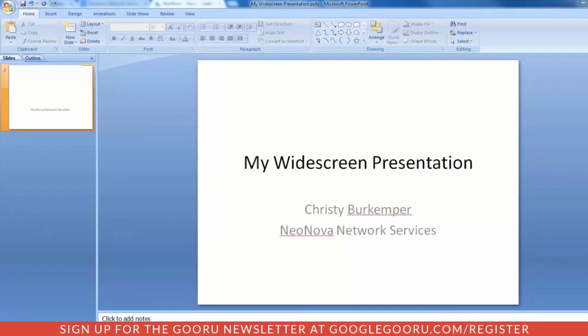Google Slides is a wonderful tool to create good-looking, effective presentations very quickly. Unfortunately, they can only be created in the old 4:3 aspect ratio, not the widescreen currently used today.